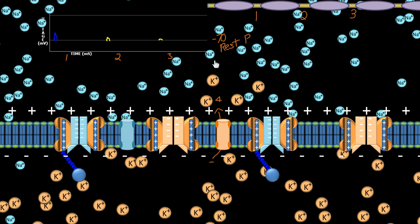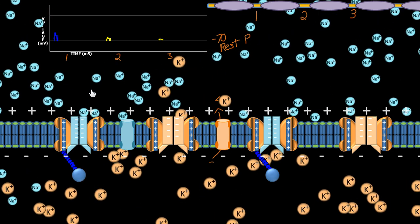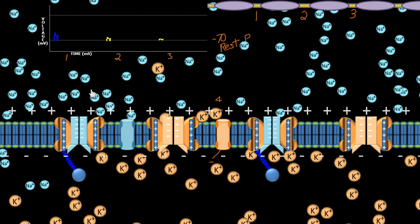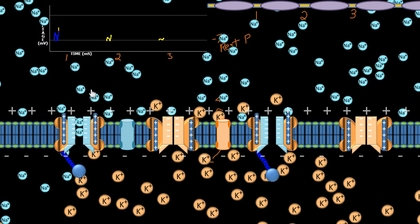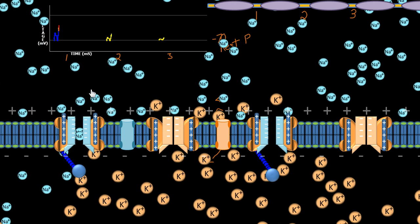Nothing happened with that little small jolt — let's give it a relatively massive jolt. Now we see the voltage climb, and you can see it turned yellow right there. This point right here is what we call the threshold, and that's at negative 55 millivolts.